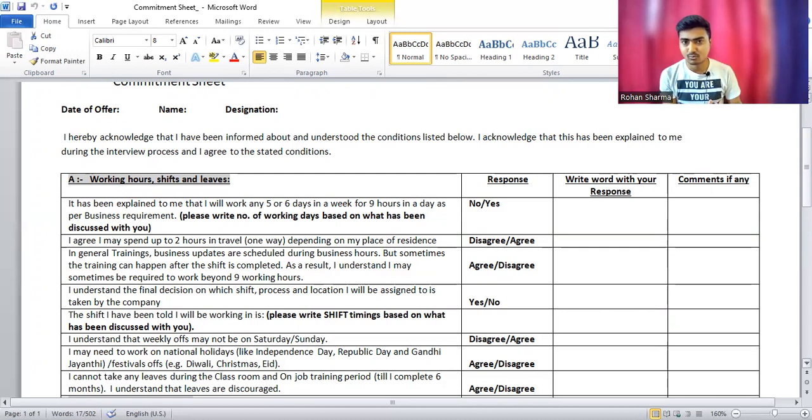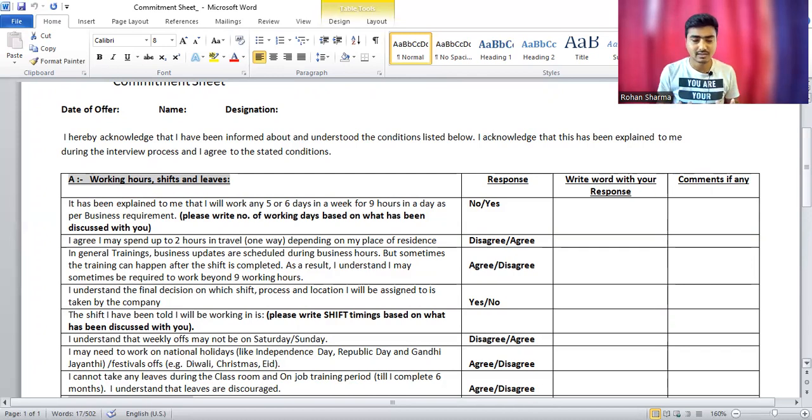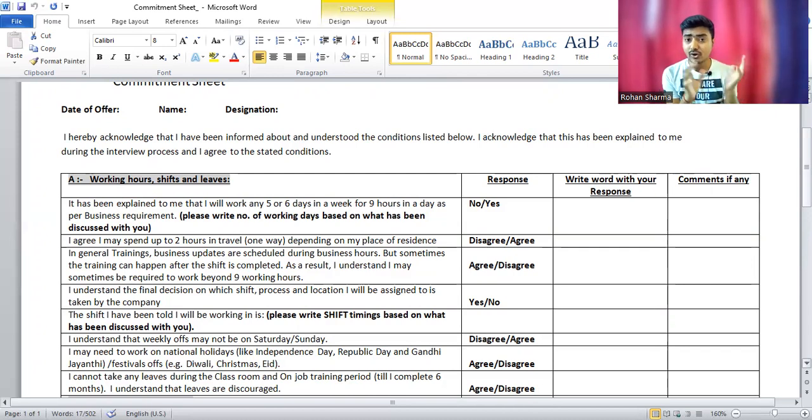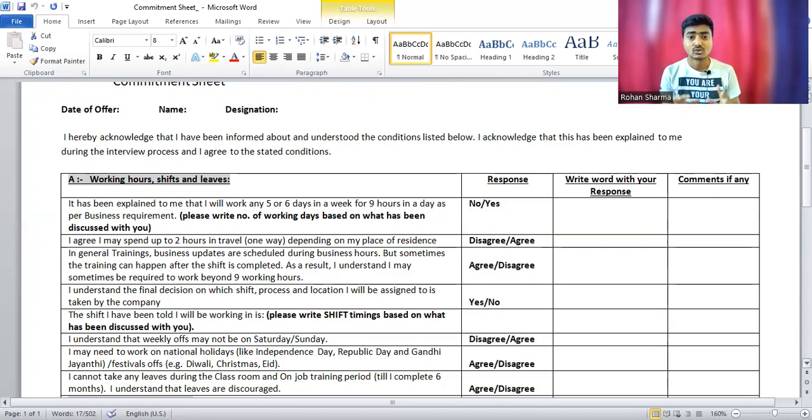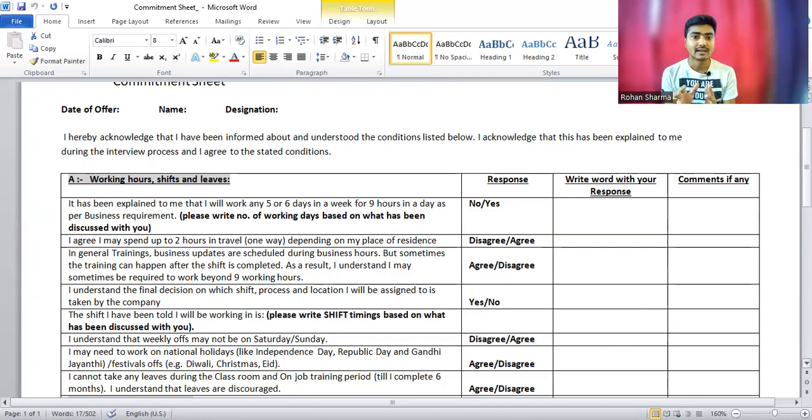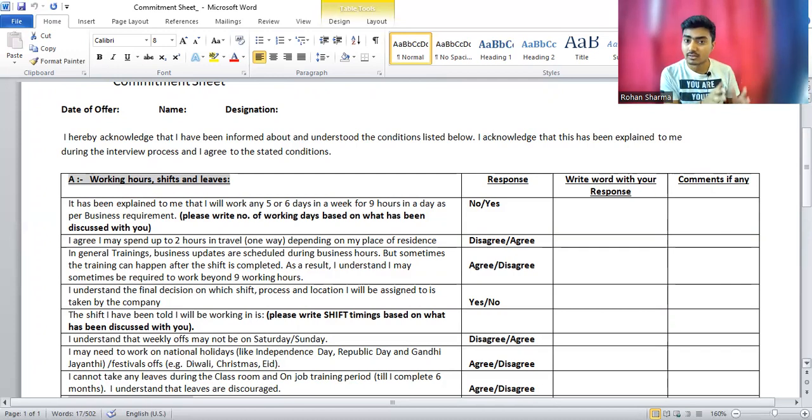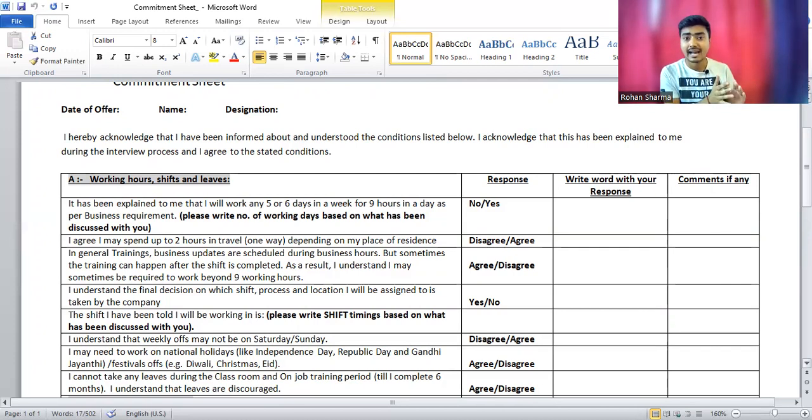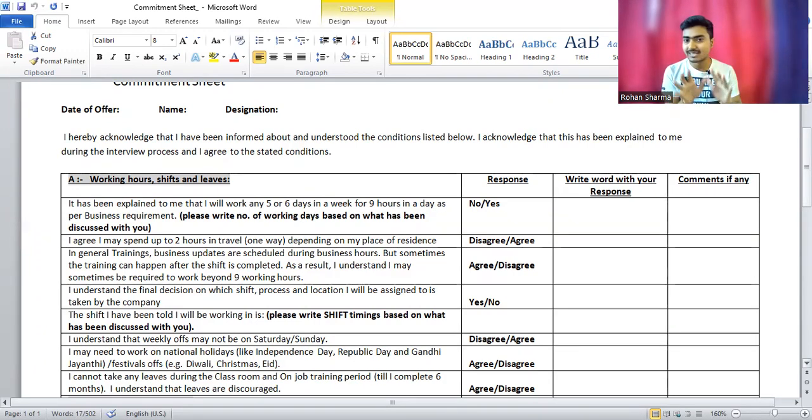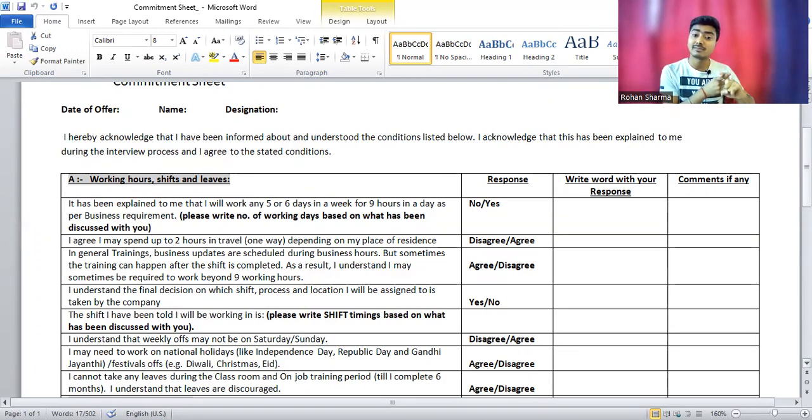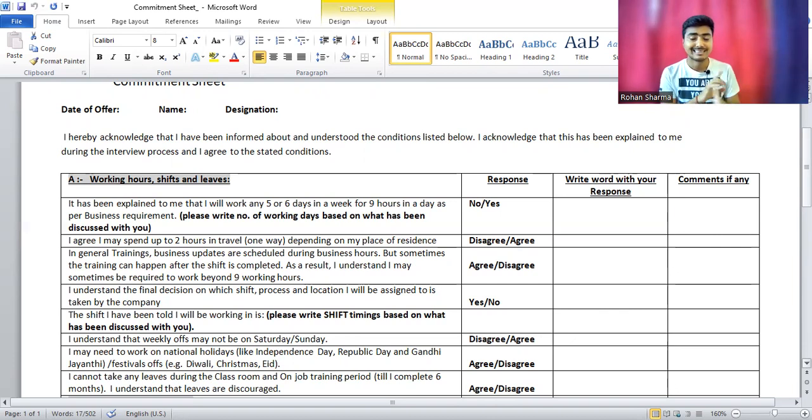They'll say, please agree on this point, otherwise it's difficult for us to hire you. If you're not agreeing on this point, then they will refuse your offer letter. If you want to join, you have to agree on all these points. If you disagree and your manager also agrees on your disagreement, then it's okay. But when your manager doesn't agree on your point, then you have no choice; you have to agree.